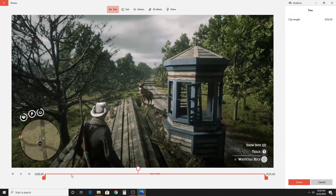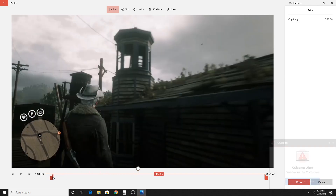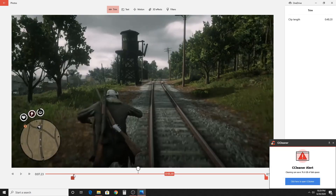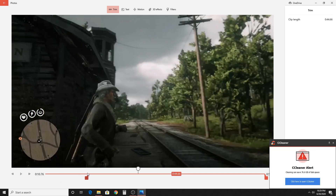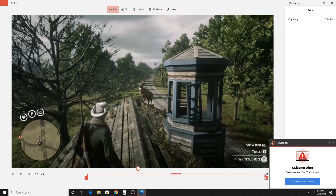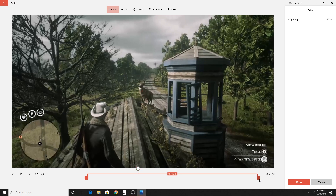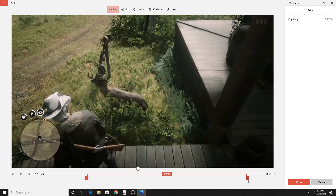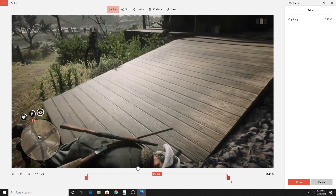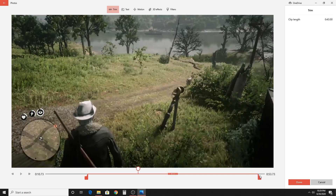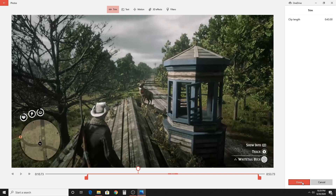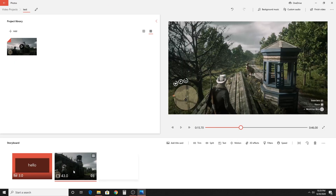Next we're going to trim the video. I'm going to trim this one piece that I recorded. Once you hit trim, you can scroll with the left and right in and out points and see where you want it to go. I'm going to trim off the first part where I was riding on a train, and trim a few seconds off the end where a deer is about to run off. Once I'm happy with where it's placed, I'll hit the done button, and you'll see it's now only 43 seconds long instead of 55 like it was before.